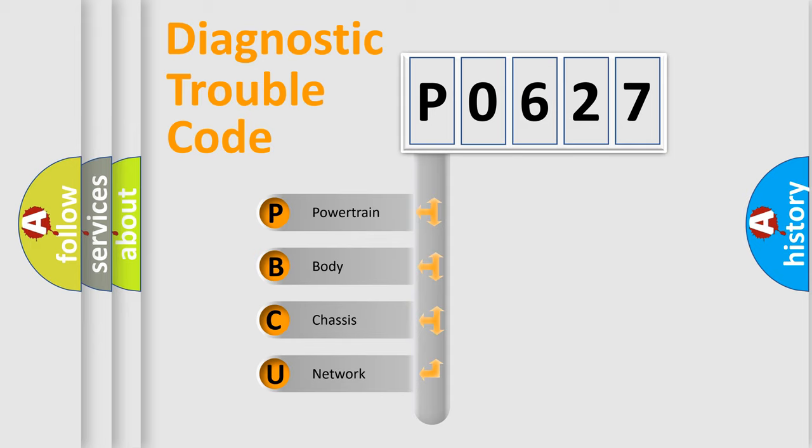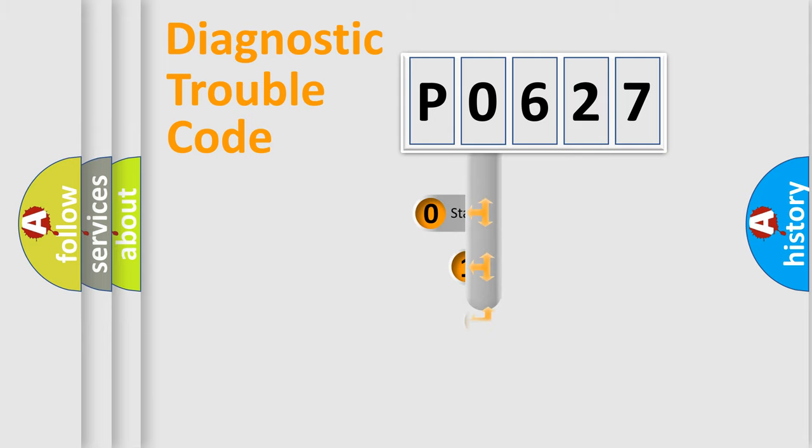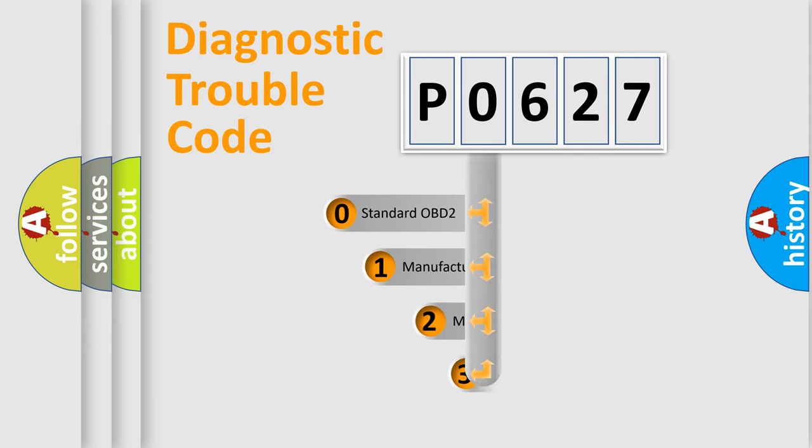We divide the electric system of automobile into four basic units: Powertrain, Body, Chassis, and Network. This distribution is defined in the first character code.